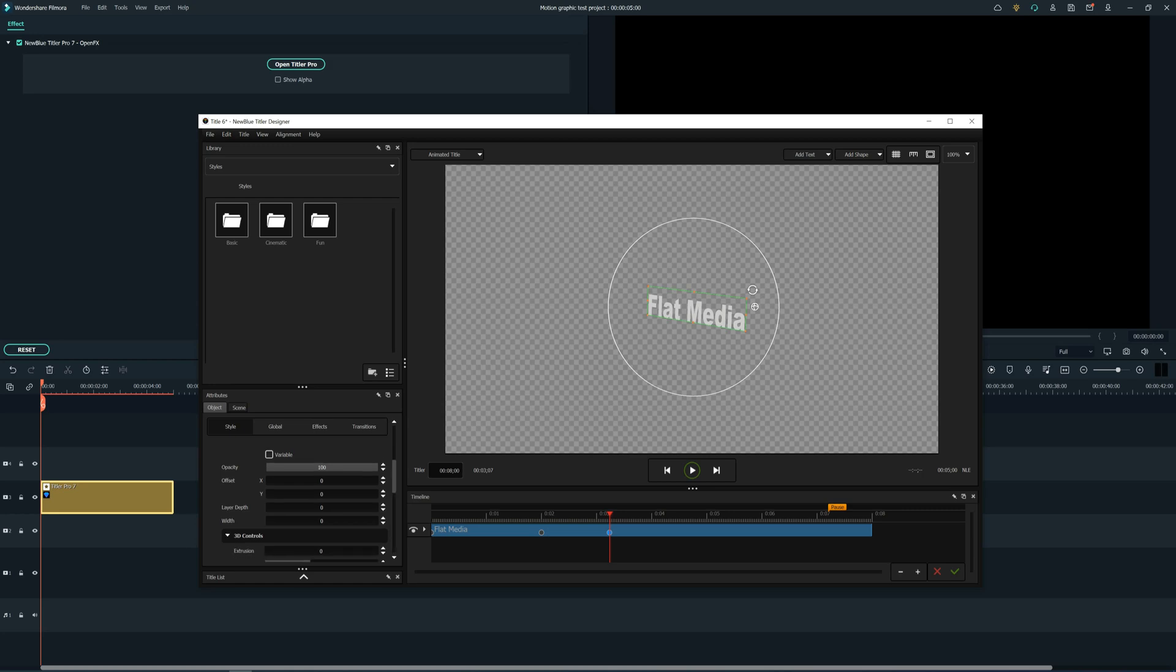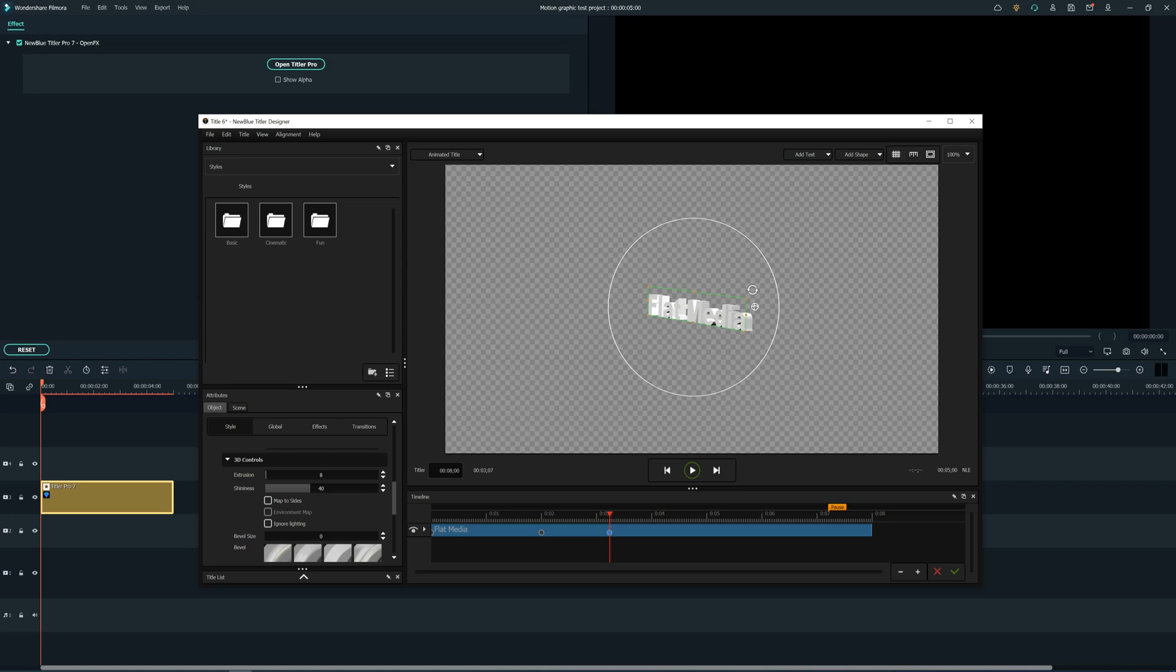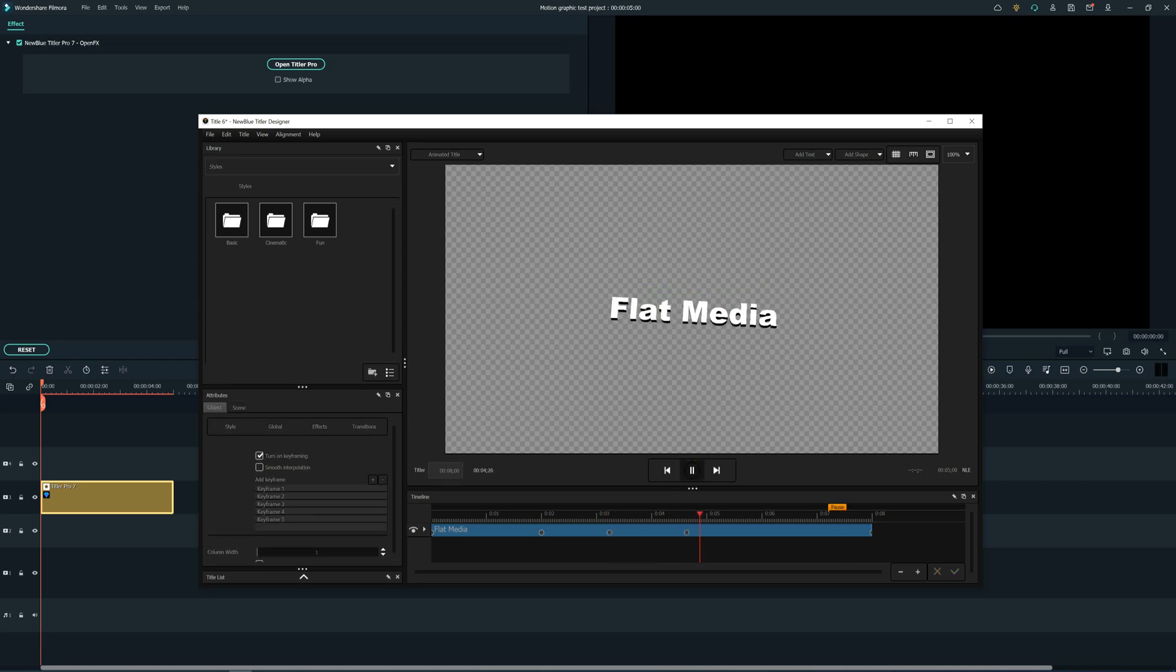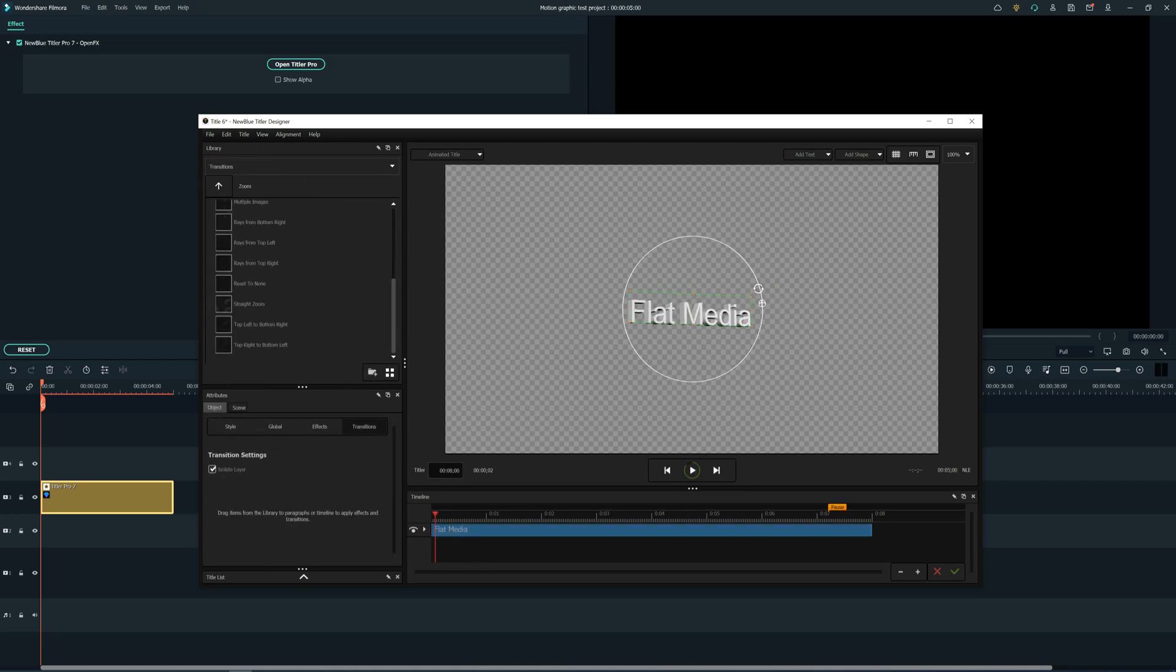Let's now add a shape behind our 3D text. Let's create an animation now using the keyframes.